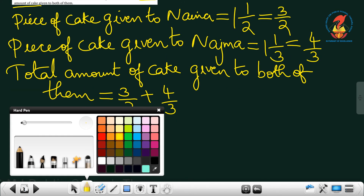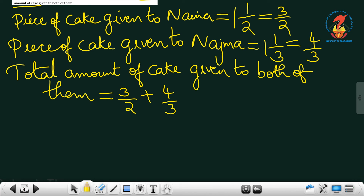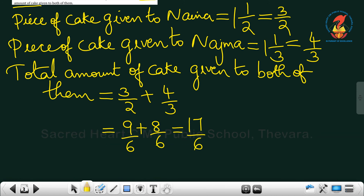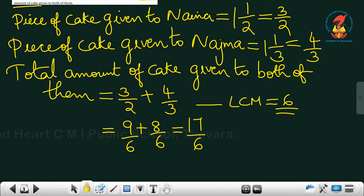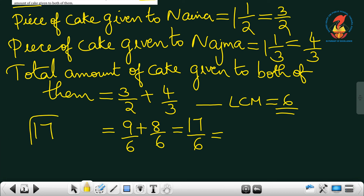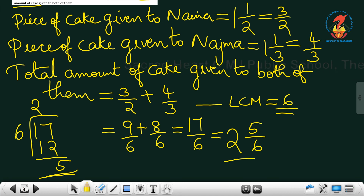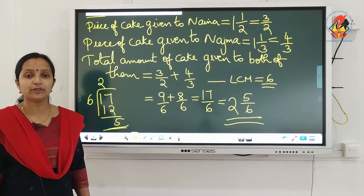The denominators are different, so find the LCM of 2 and 3, which is 6. Convert to like fractions: 3/2 = 9/6 and 4/3 = 8/6. So 9/6 + 8/6 = 17/6. This is an improper fraction, so convert to a mixed number: 6 goes into 17 twice with remainder 5, giving us 2 and 5/6. The total amount of cake given to both of them is 2 and 5/6.